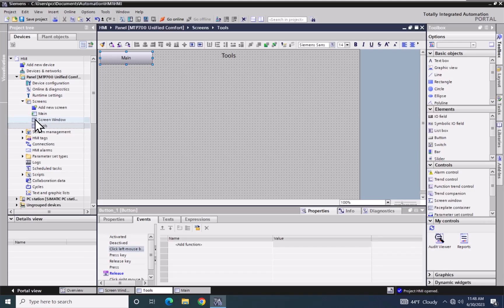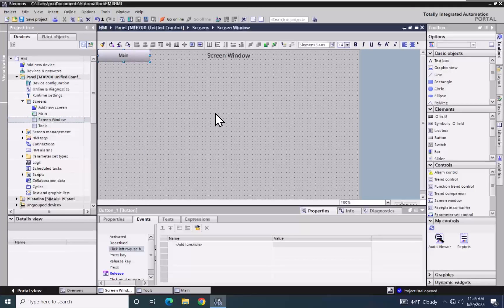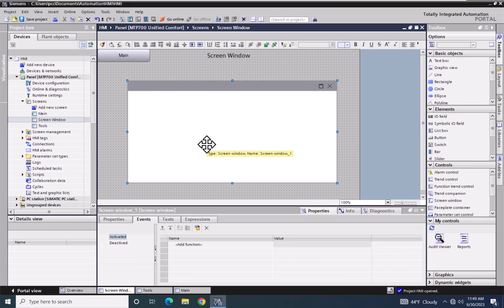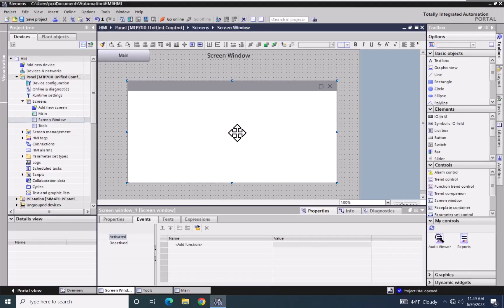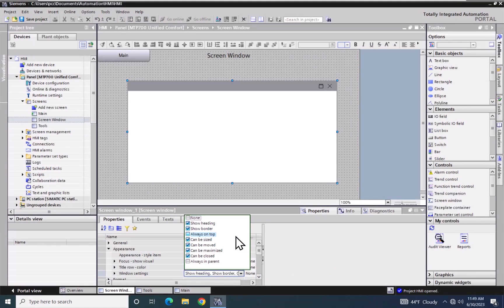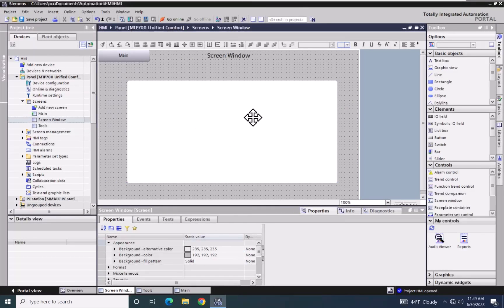I'm going to go back to the Screen Window screen and add a control called a Screen Window, dragging it out onto the screen. A Screen Window is for displaying another screen inside of this object — so when I'm on this screen, I could display additional screens inside this window. I'll go to the Properties, and under Appearance for the Screen Window there's an option called Window Settings. I will select None, and when I click in the background, all of the features to close, have a border, and the title area have all disappeared.